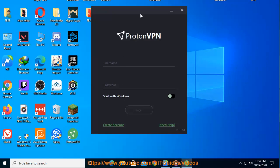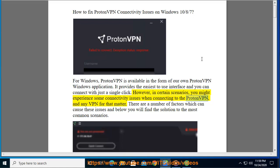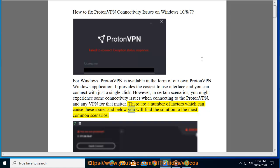However, in certain scenarios, you might experience some connectivity issues when connecting to ProtonVPN, and any VPN for that matter. There are a number of factors which can cause these issues and below you will find the solution to the most common scenarios.